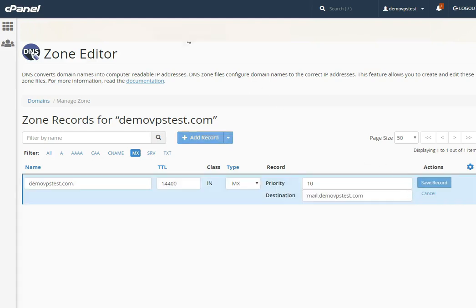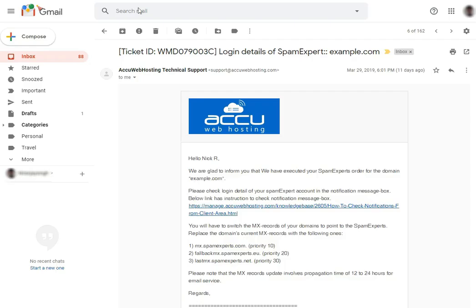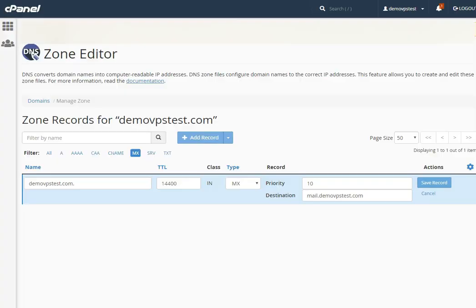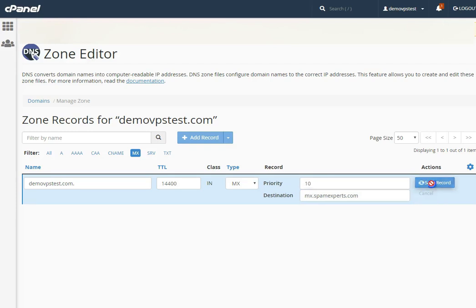Go to the email received from us. Copy the MX record and paste it into the destination field. Please make sure that the MX priority is set to 10. Click on the Save Record button to save it.